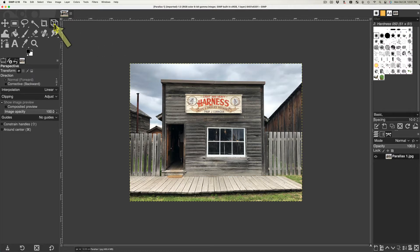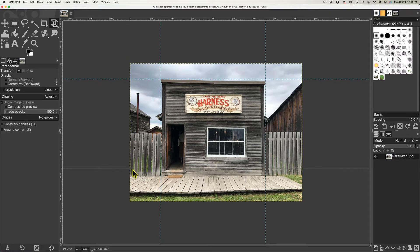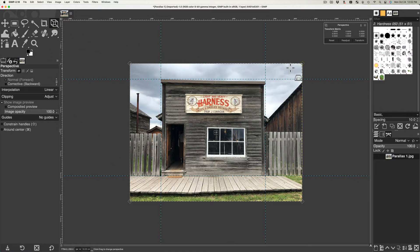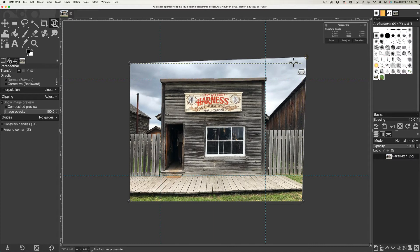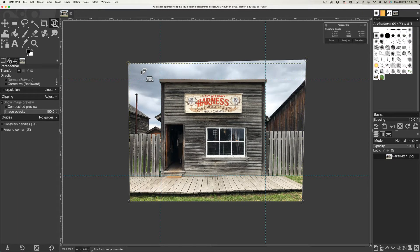GIMP has a perspective tool that can correct for parallax. For example, after importing an image of a building into GIMP, you would first add guides to the image. Each guide should be placed touching one corner of the building. Then with the perspective tool selected, the corners of the image are moved with the left mouse button to square the building with the guides. Once happy with the result, you select Transform. And when the transformation is finished, you export the image from GIMP.